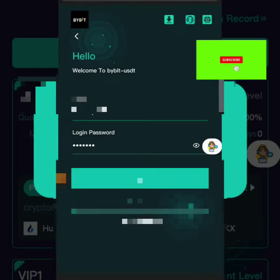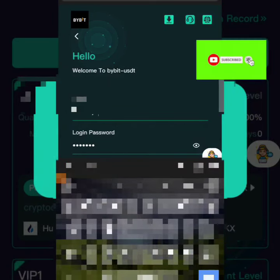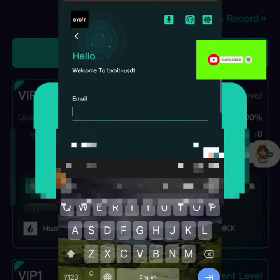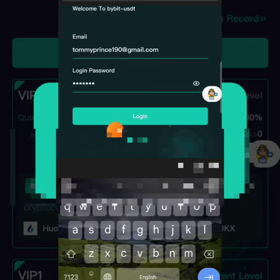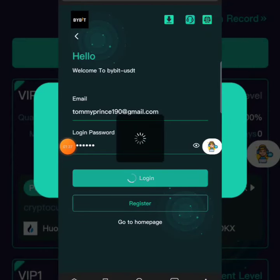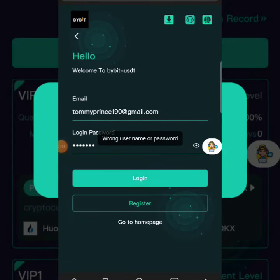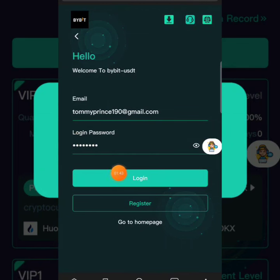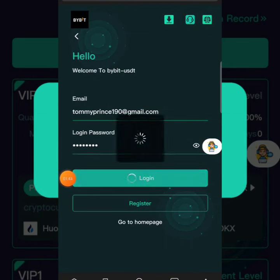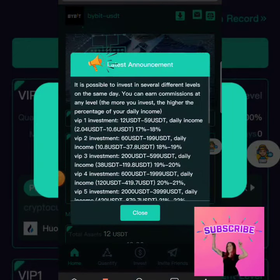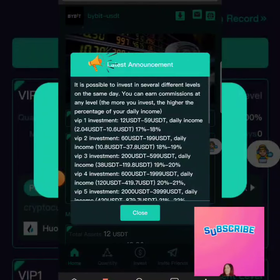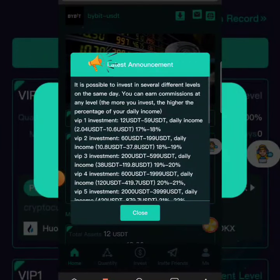I'm going to log in to my account right away so I can show you how to start earning USDT on this project. Let me put in my password and click login. You can see that my account is logging in and here is the platform — the interface is beautiful and user-friendly.